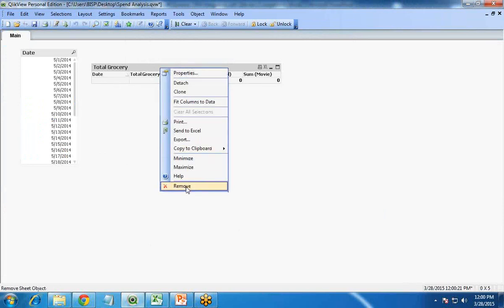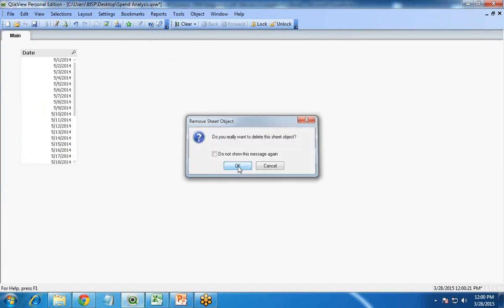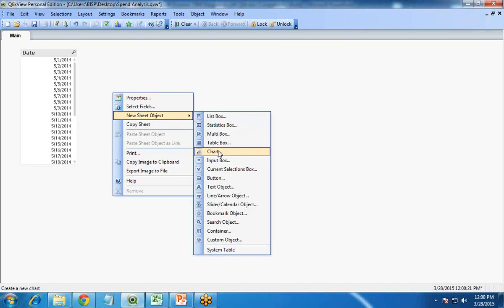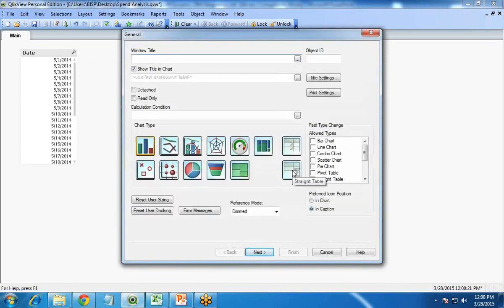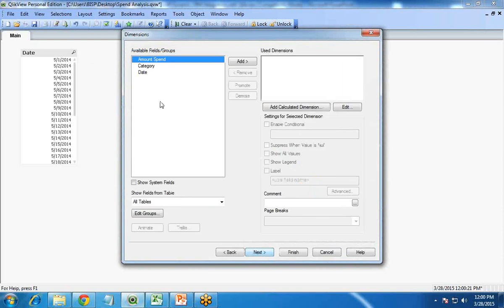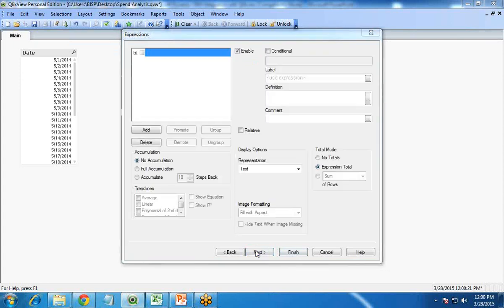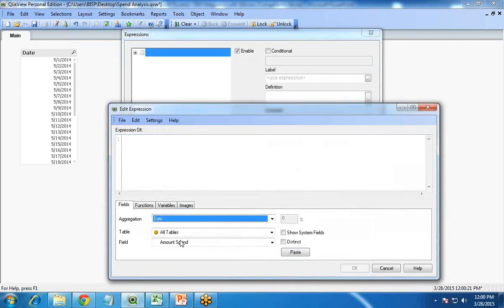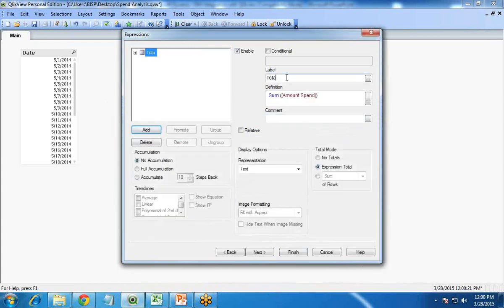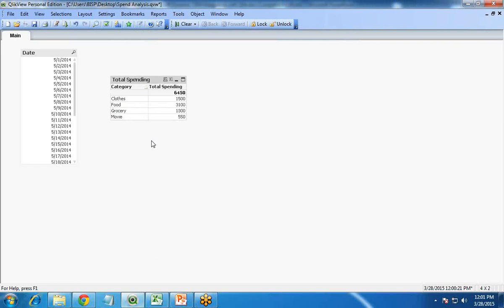We need to remove the old table and add the data table again. I right-click, select New Sheet Object, then Chart, and go with Straight Table. This time we have available fields — we have Category, so I go with Category as my dimension. My expression will be sum of Amount Spent, and the label is "Total Spent". We can now see that in the month of May, on clothes I spent 1,500 rupees, on food 3,100, on grocery 1,300, and on movie 550.